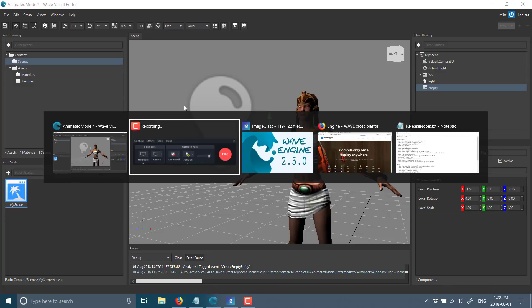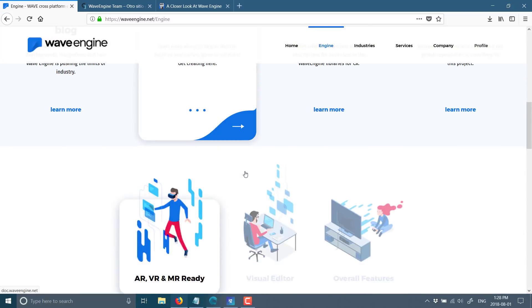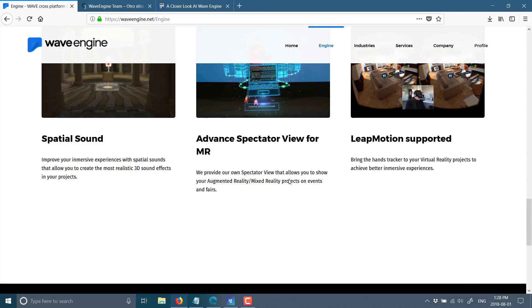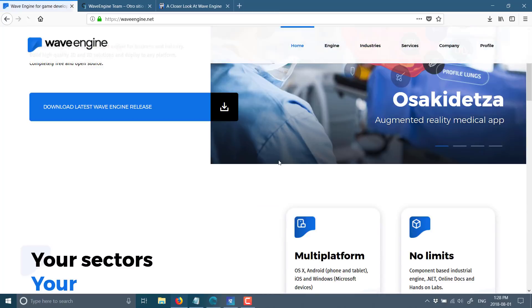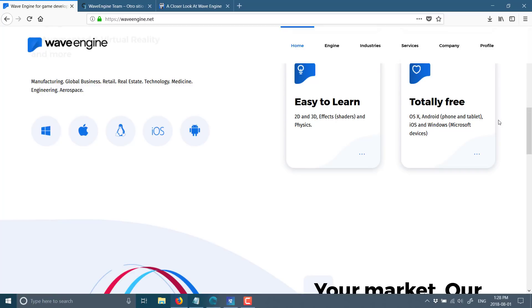I will head on over to their website for a second, and you'll see, again, we've got VR support, Leap Motion, 3D. And the key part is, once again, totally free. So you can target OSX, Android, iOS, and Windows completely and utterly free using this engine.